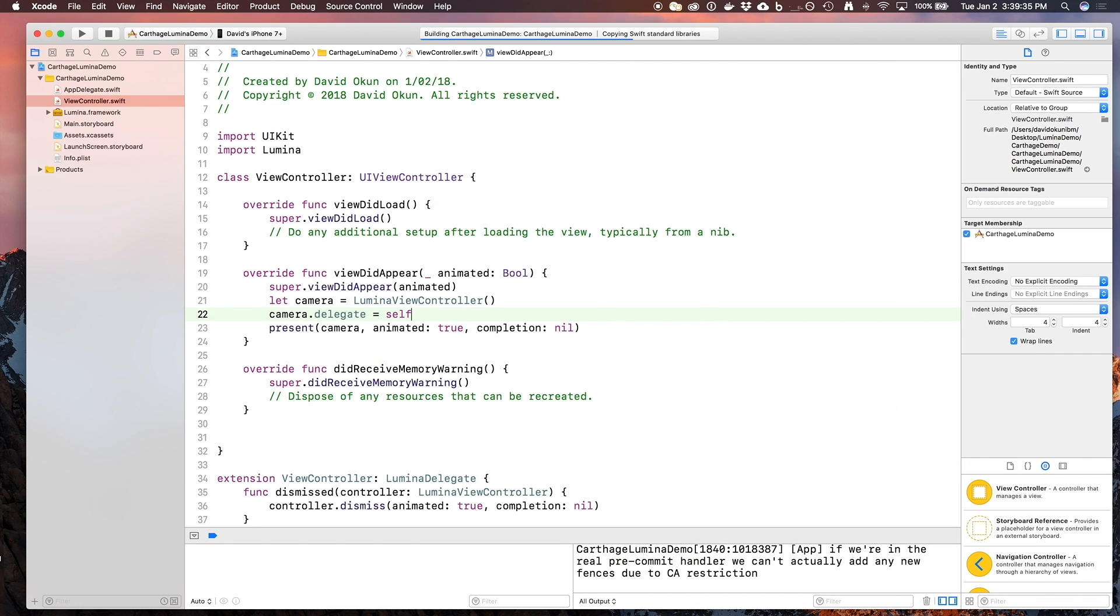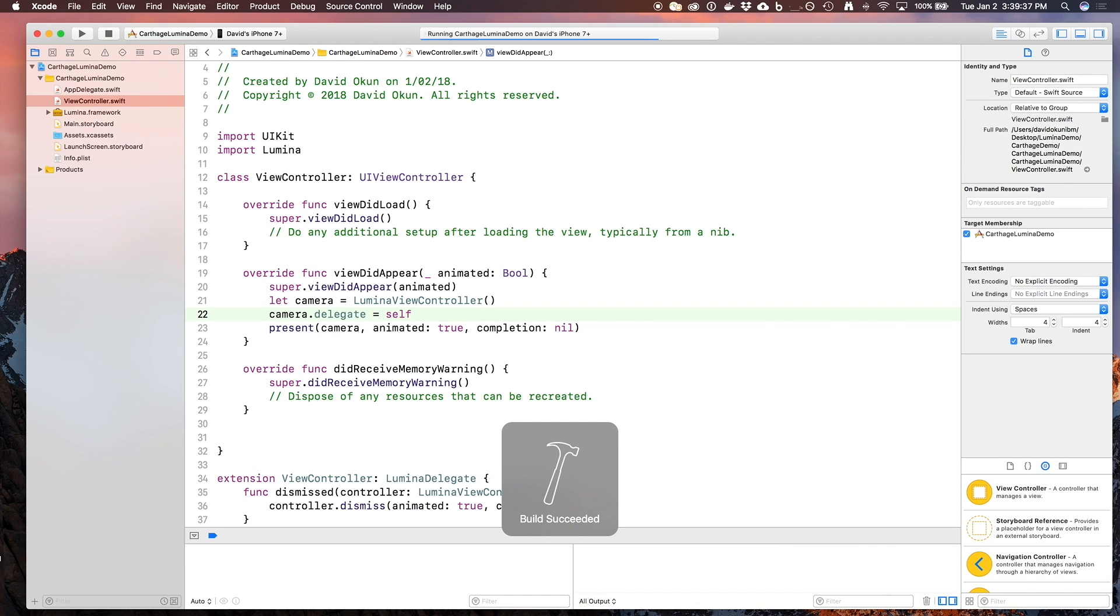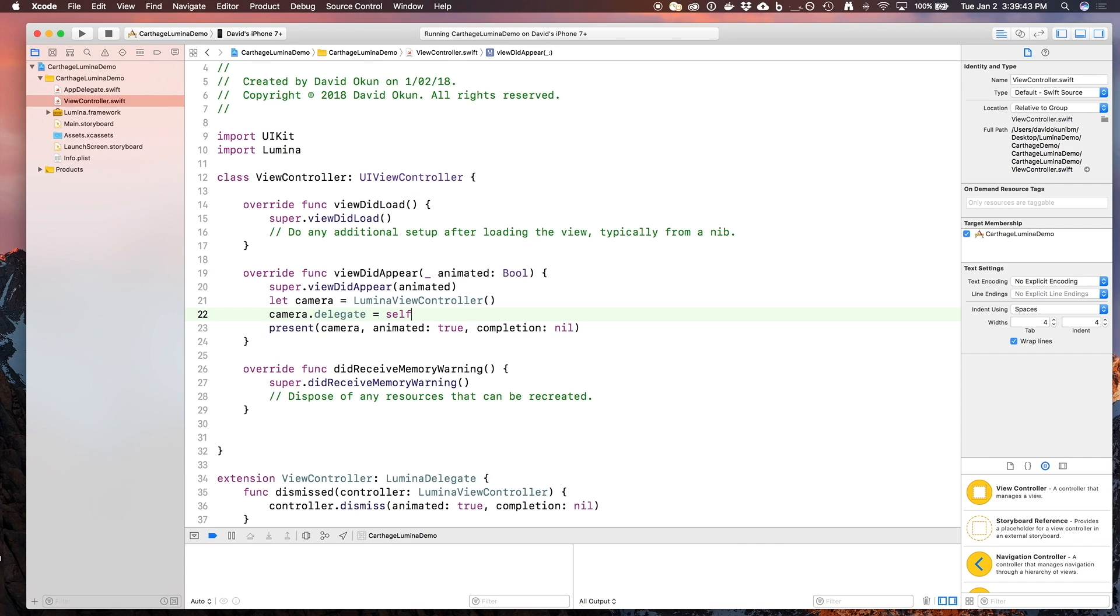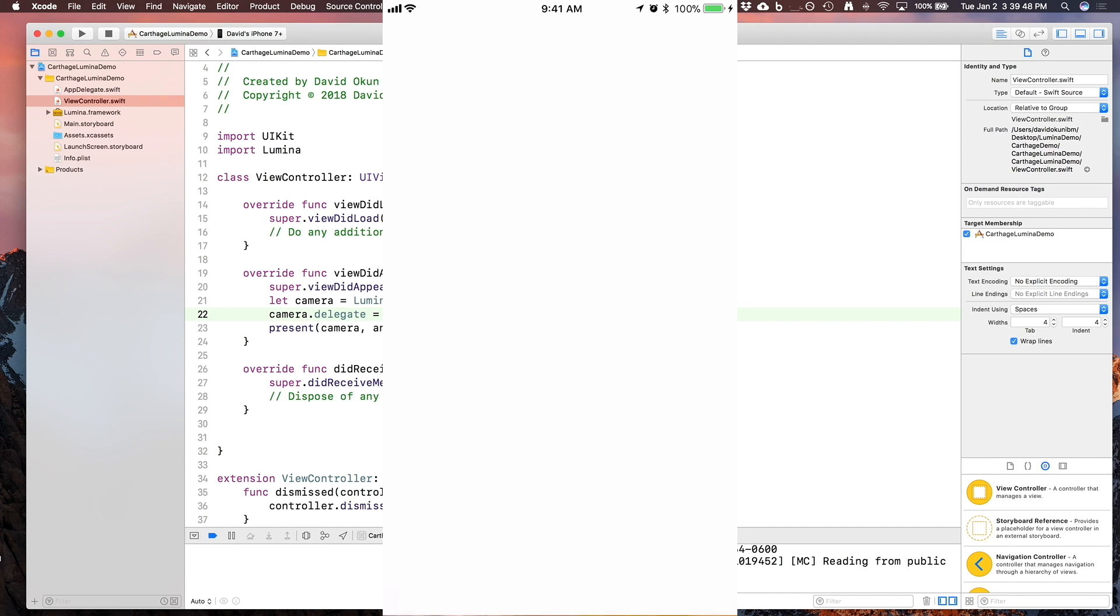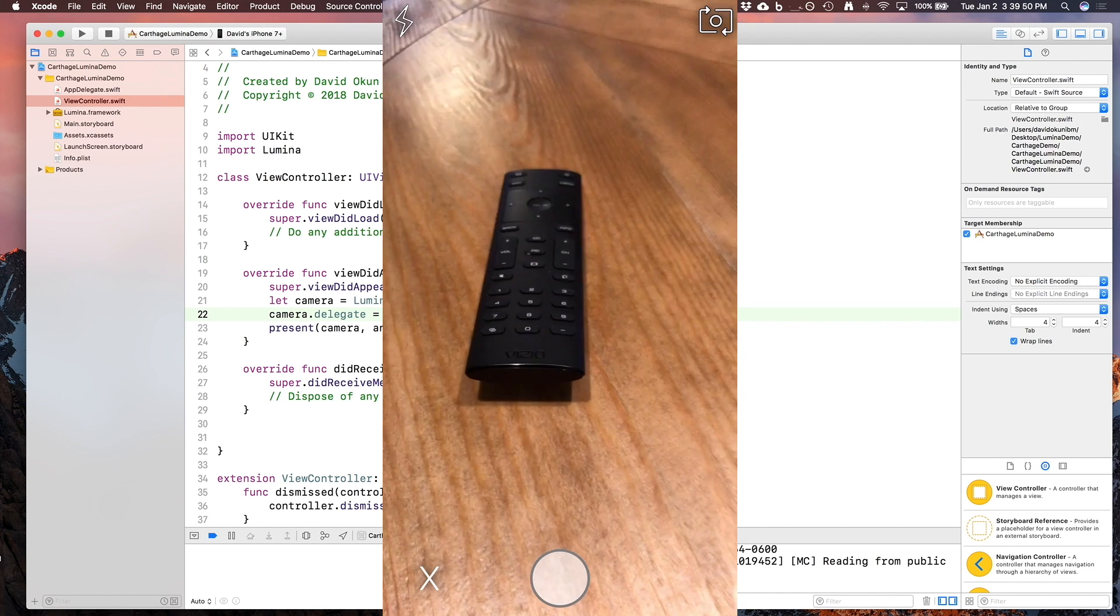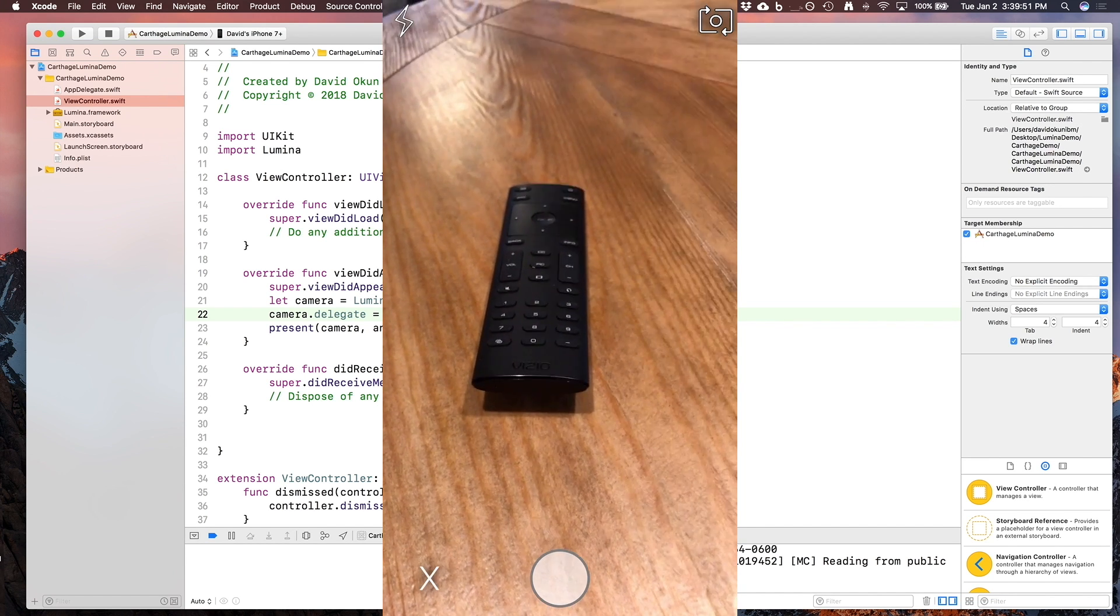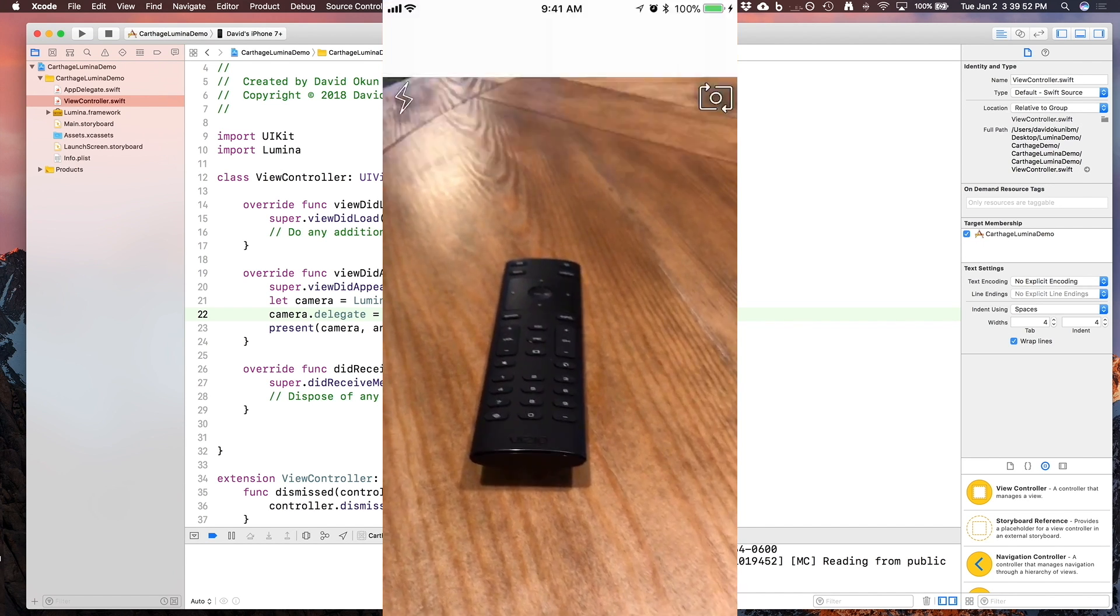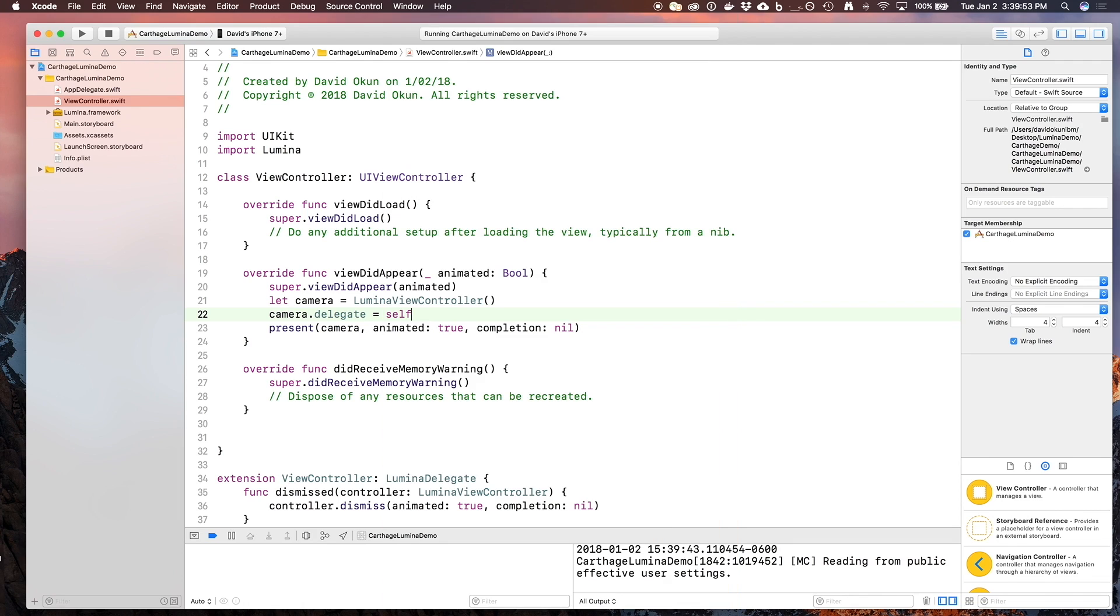Now if I try to build this one more time, whenever I actually tap the X button on my screen, the camera will dismiss itself. Because I have this in ViewDidAppear, as soon as the controller appears again, it will try to present the camera again. But that's expected behavior. So you can see here we've got our camera. I'll tap the X button, and sure enough, it works just fine.